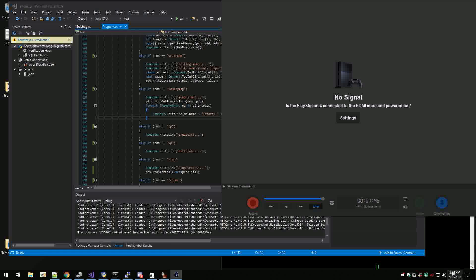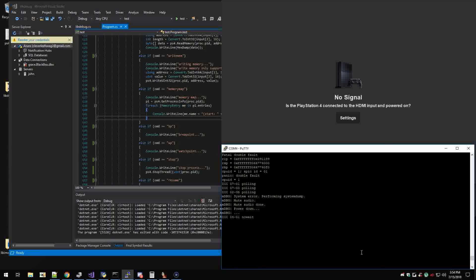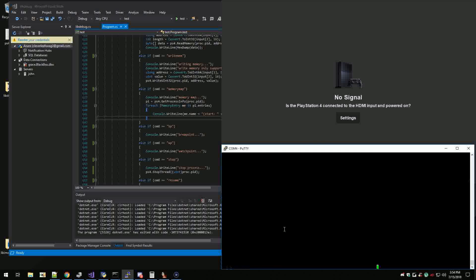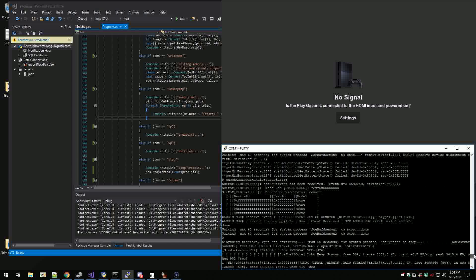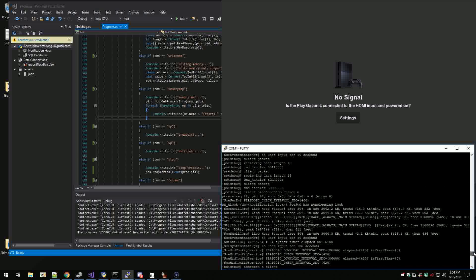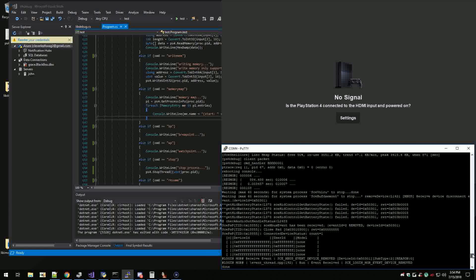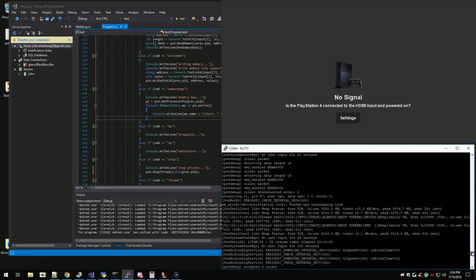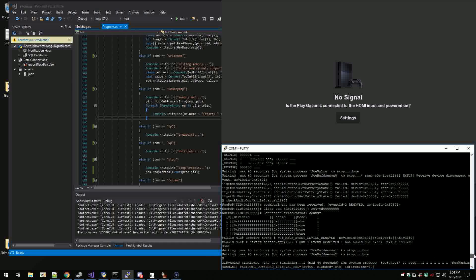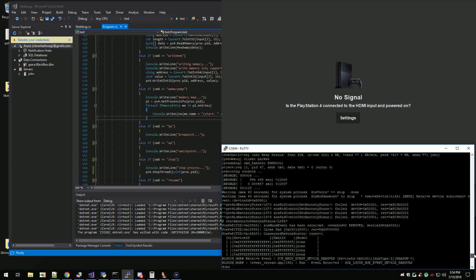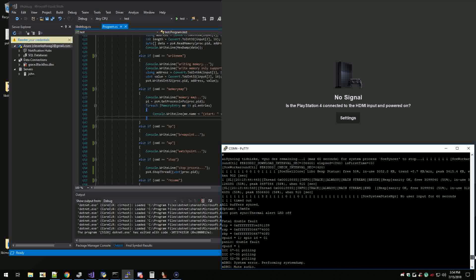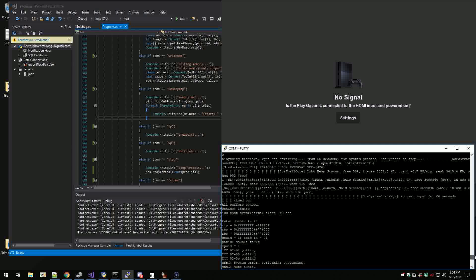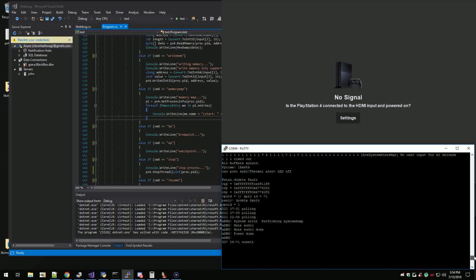Okay why did that just happen? Whenever I shut down, see I'm getting this double fault. I'm gonna have to diagnose that. It's faulting in and of itself inside the fault handler so I don't know what the hell's going on there.